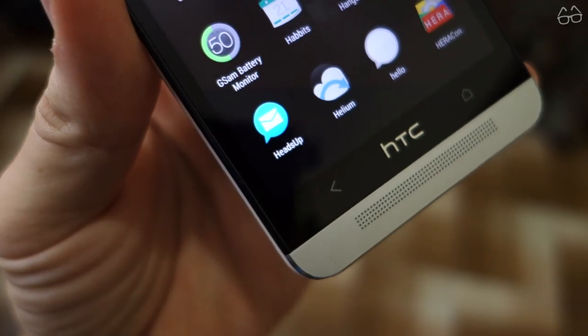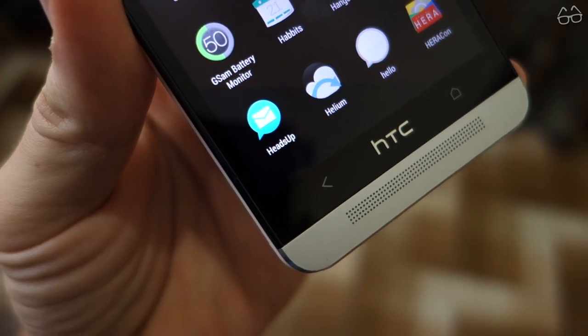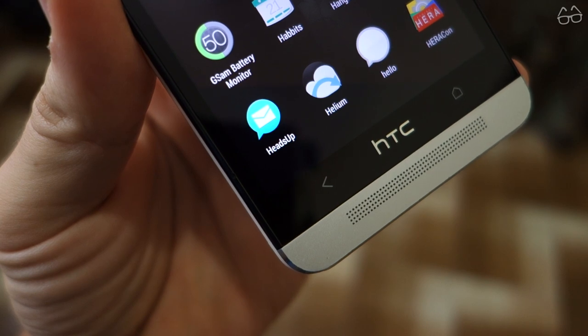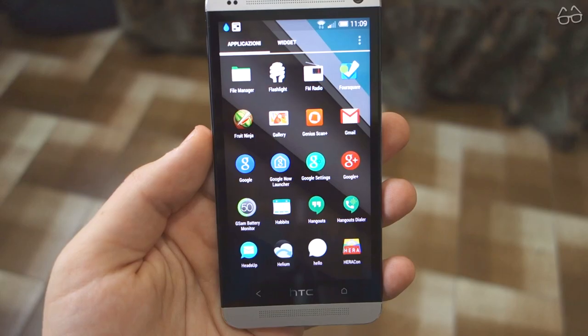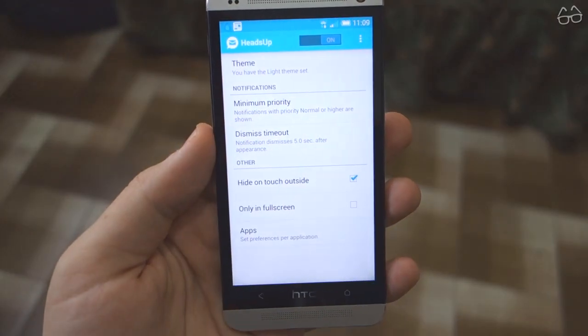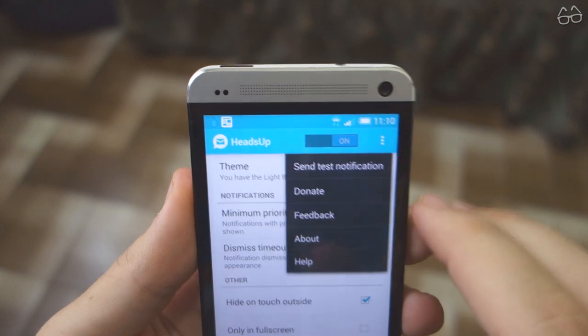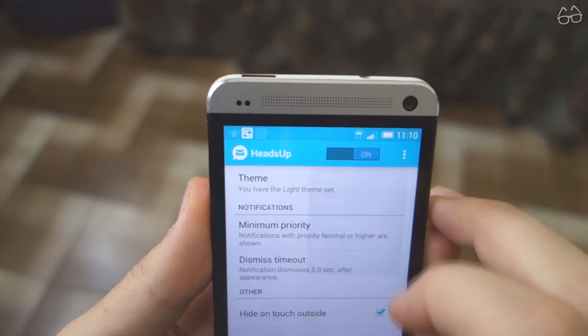One last step: from the download links, go to the Play Store and install Heads Up. Open it, set it to On, and tweak it as you please to best suit your needs.